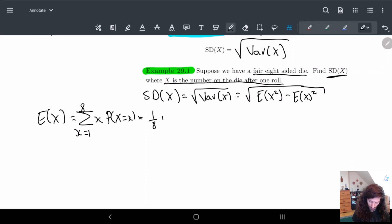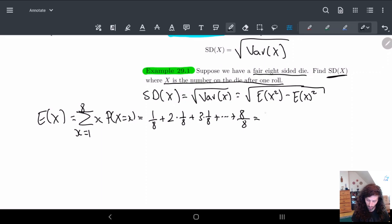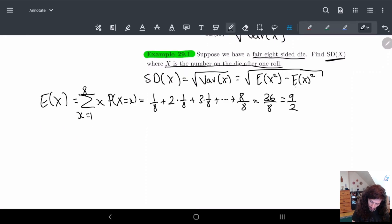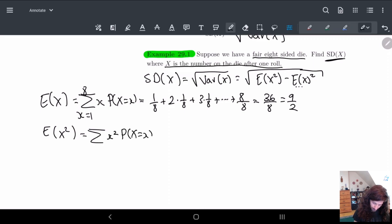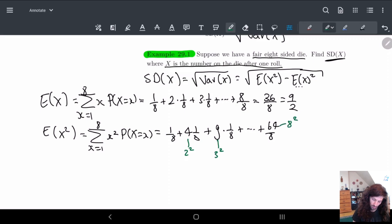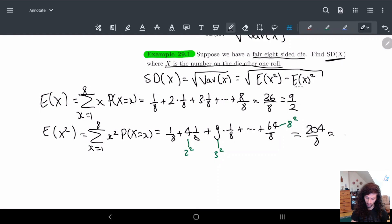Our options are all numbers one through eight since it's an eight-sided die. So we get 1·(1/8) + 2·(1/8) + 3·(1/8) + … all the way up to 8/8. If you add them up, you get 36/8, which equals 9/2. Next, E[x²] is almost the same except we're squaring the value in front. So we get 1/8 + 4/8 + 9·(1/8), all the way up to 64/8, where those are 2², 3², and 8² respectively. Adding these up gives 204/8, which equals 51/2.